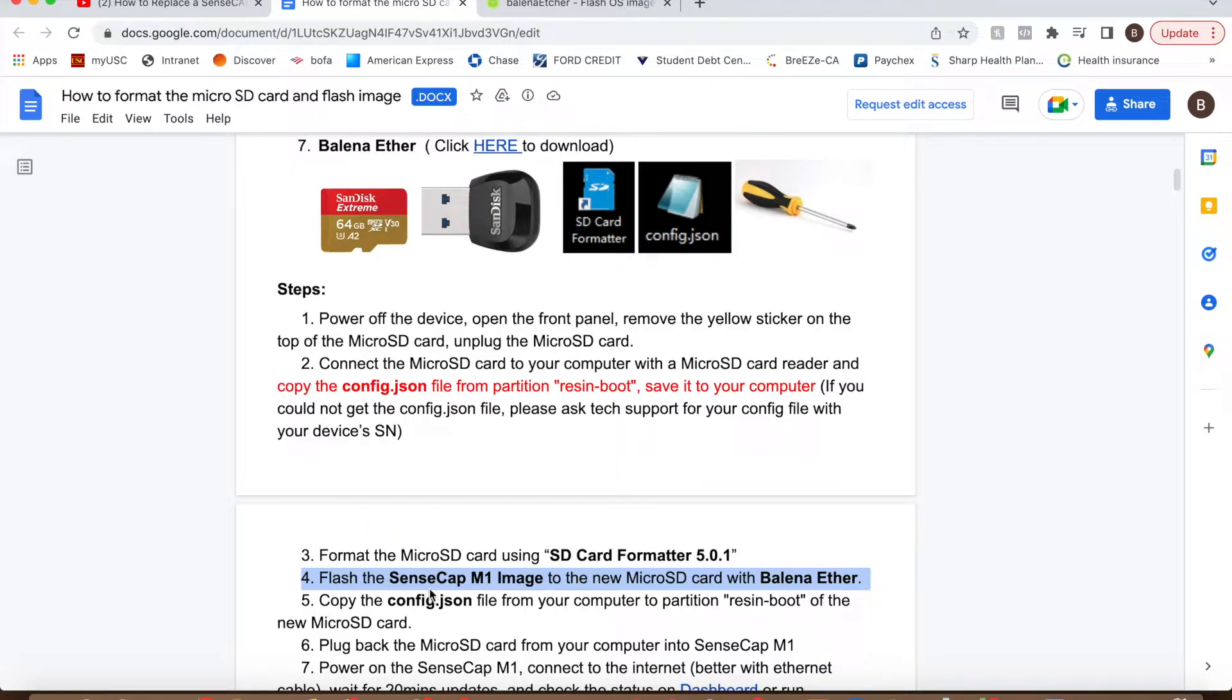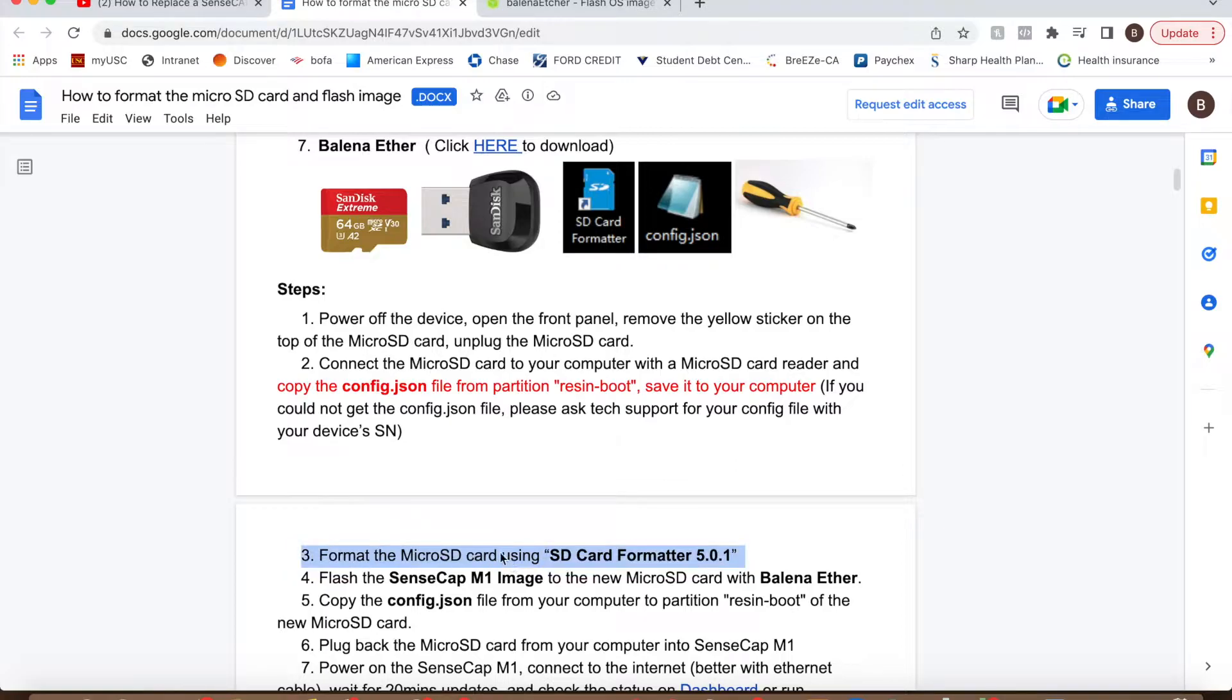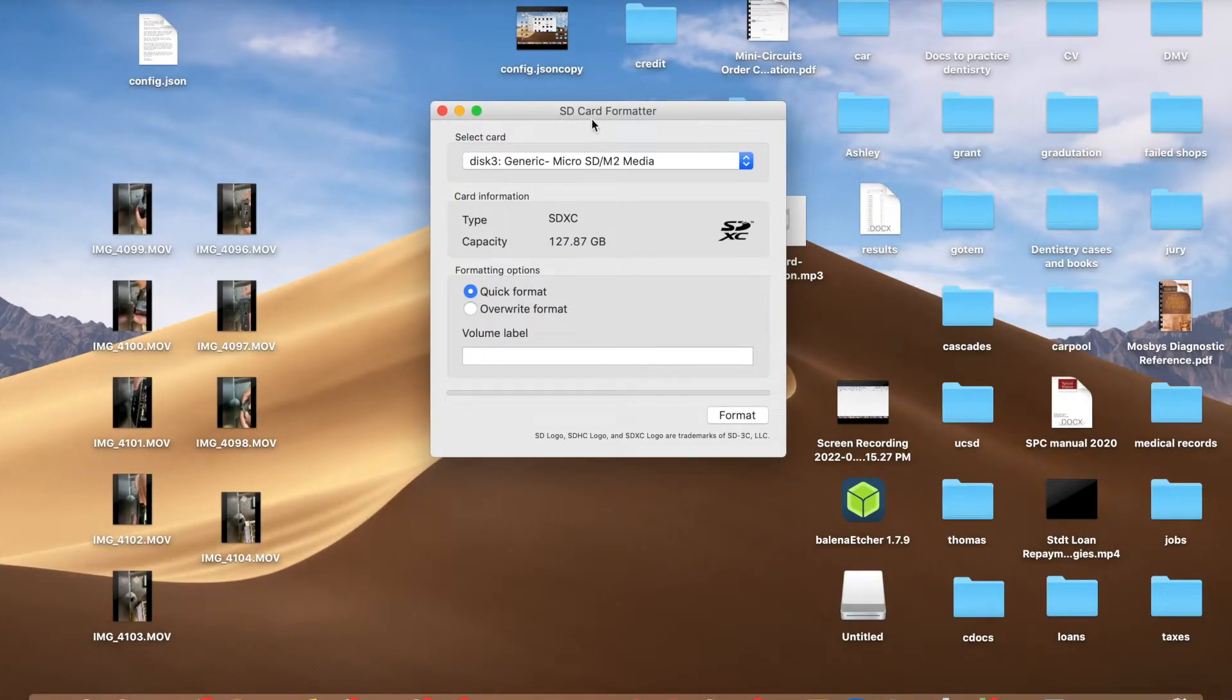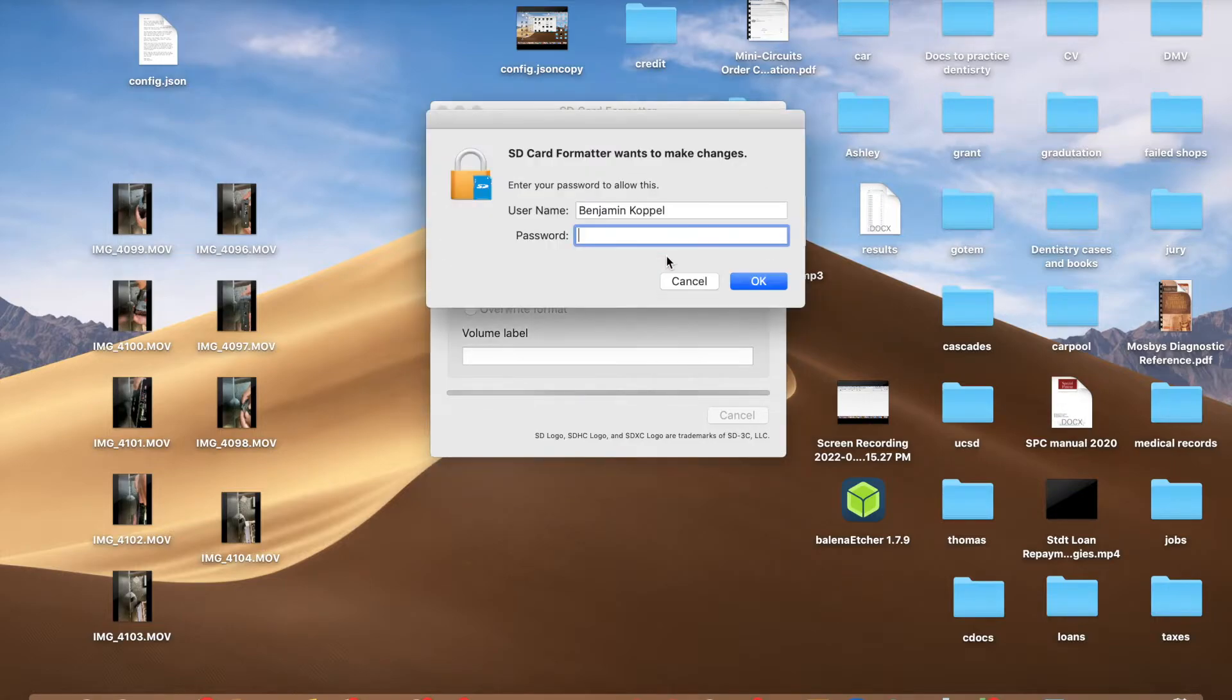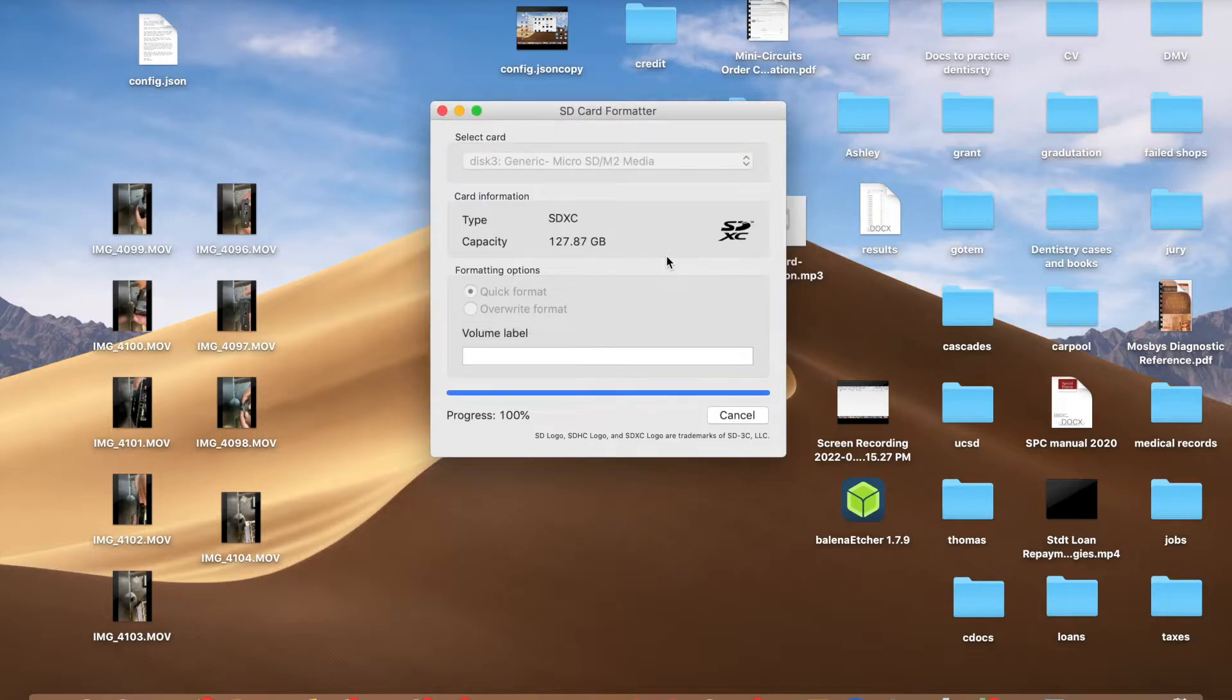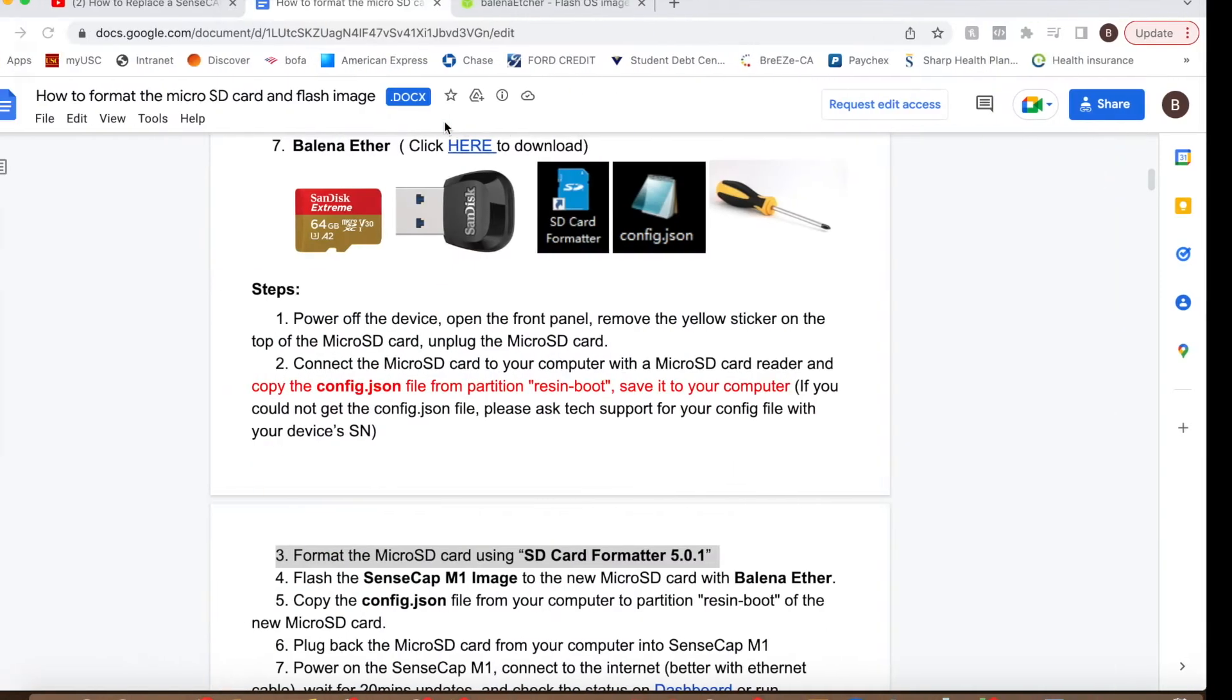So here we're going through the step-by-step that was given to me. So now I have the config.json and the next step is going to be formatting the new SD card. So at this point, I eject the current old SD card that's connected to the computer and I put in the new card so that you can format it. And you just format it using this SD card formatter that they give you the file for.